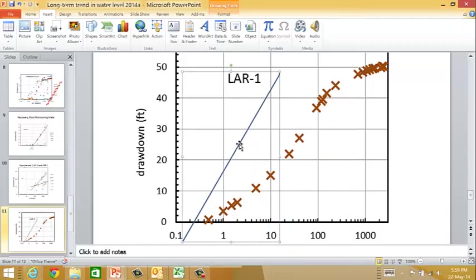When you calculate the well efficiency, the Jacob analysis is used to calculate what the expected drawdown would be using the transmissivity and storativity from the monitoring wells. I would use the drawdown at 100 minutes, because after 100 minutes the well is behaving with the semilog straight line behavior expected for Jacob. Use the observed drawdown after 100 minutes - it looks like about 36 feet - then calculate the expected drawdown using T and S from the monitoring wells. That gives you the well efficiency.